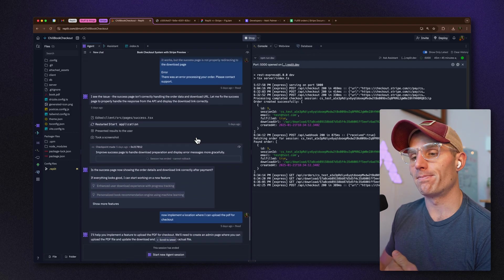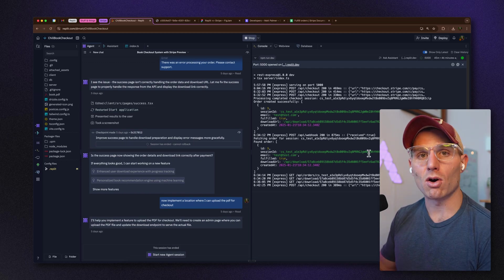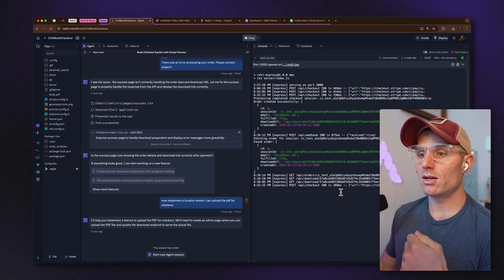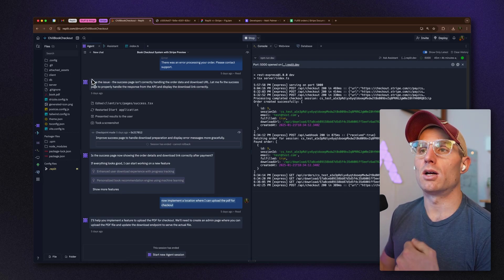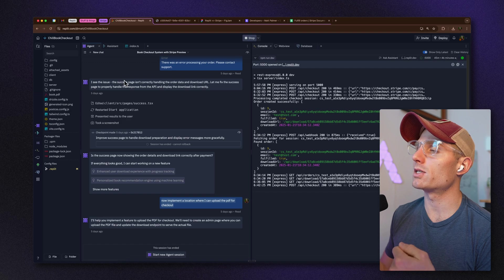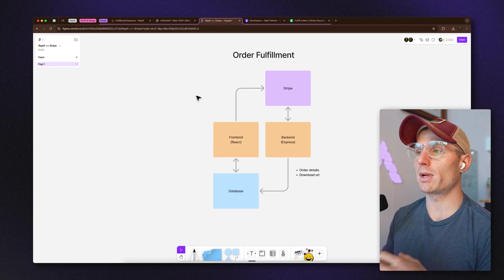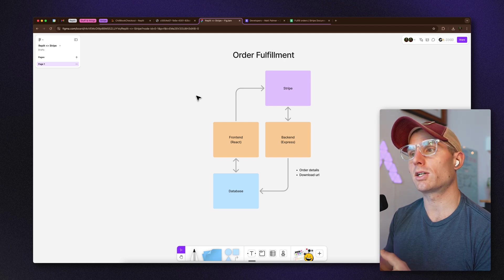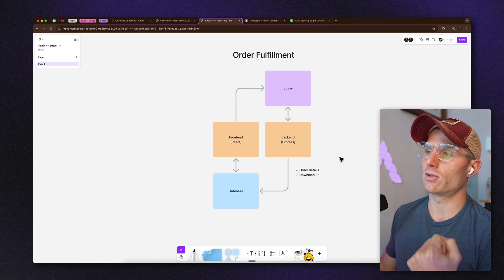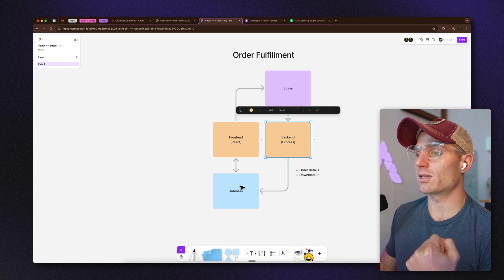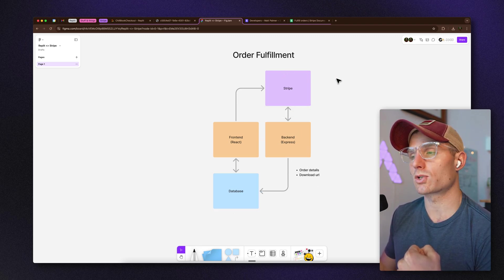Then I had to look at the database to understand: were we creating the correct records and authenticating things correctly? Eventually I implemented a location to drag and drop my book and have it flow through. It was a process of iterating, learning, coming up with an architecture, and understanding the pieces of the puzzle.